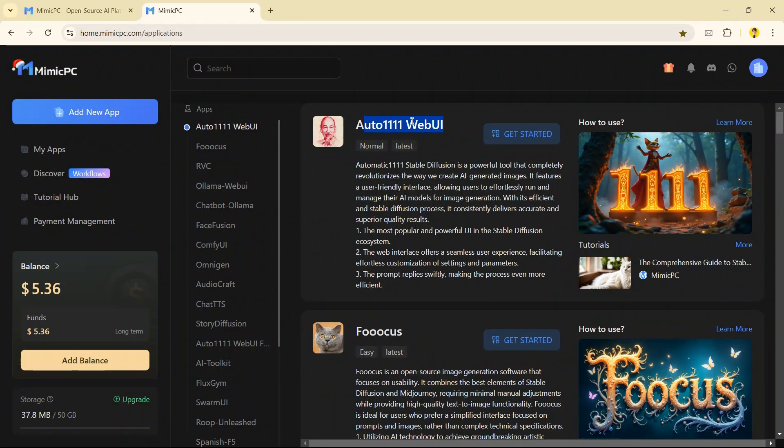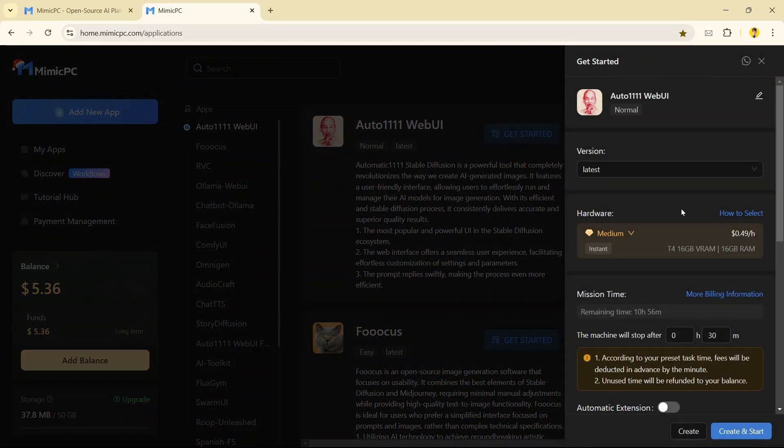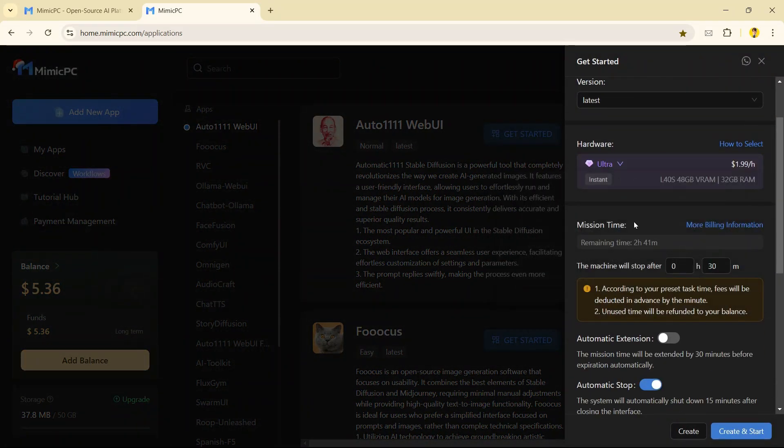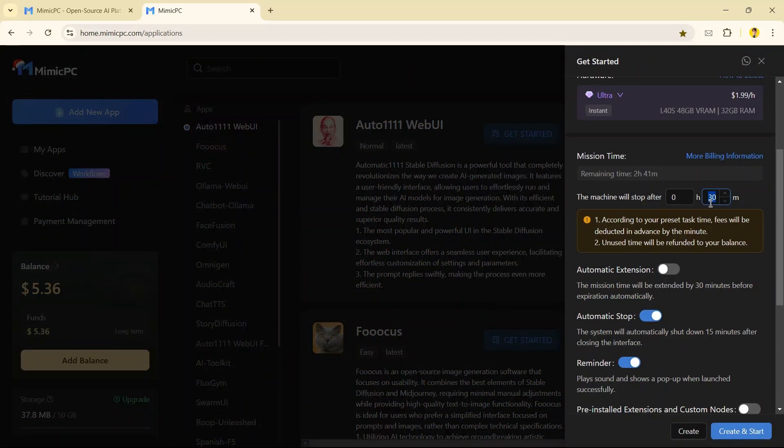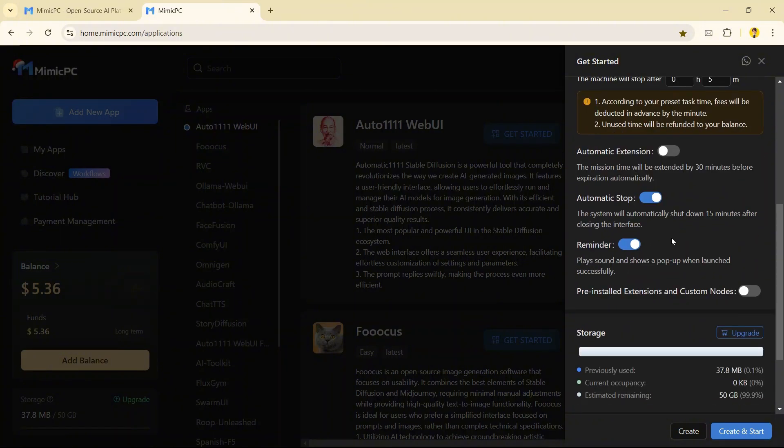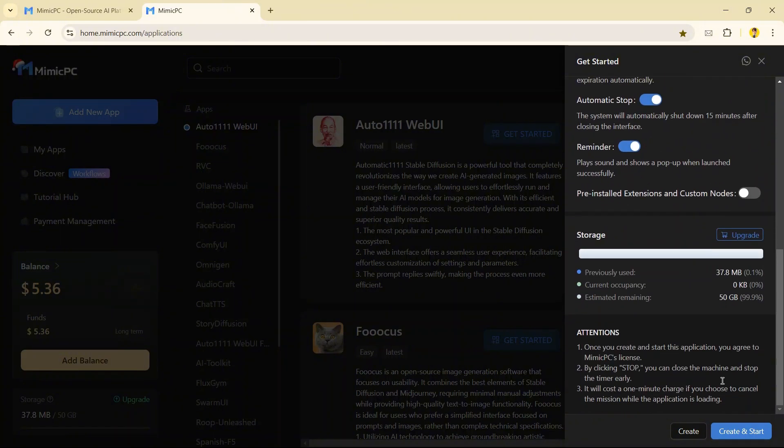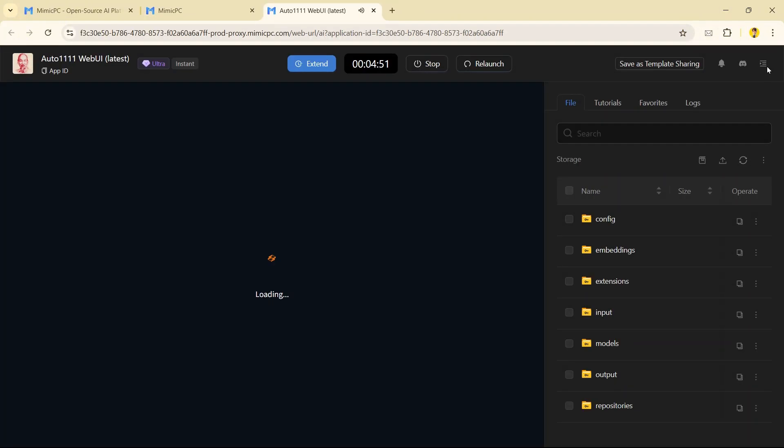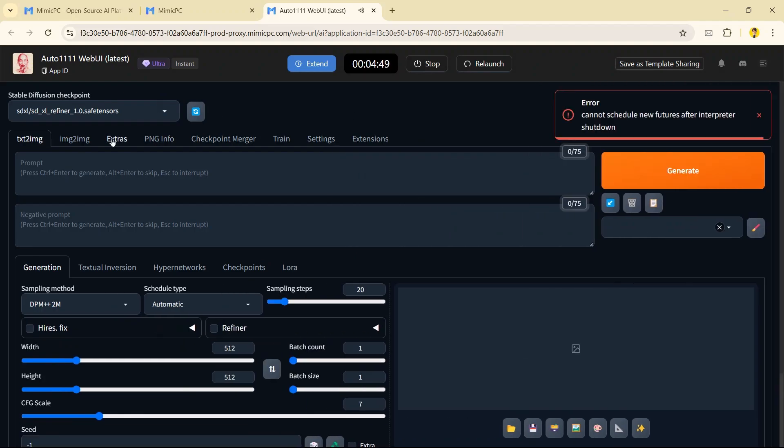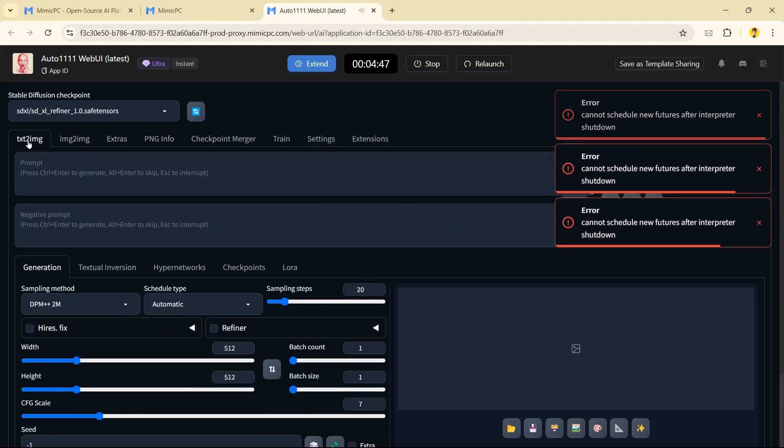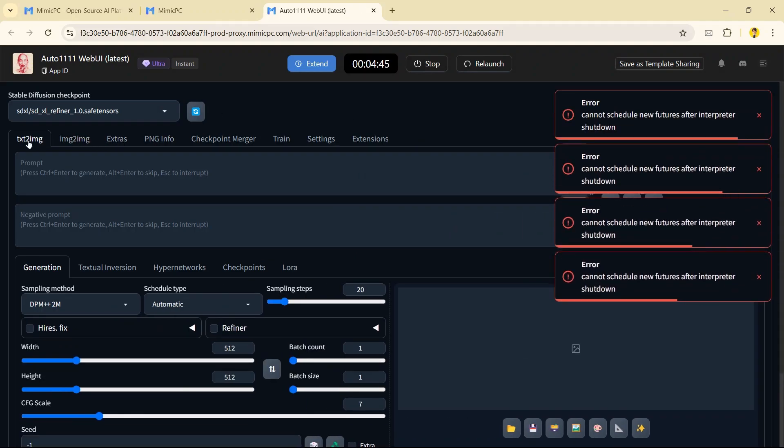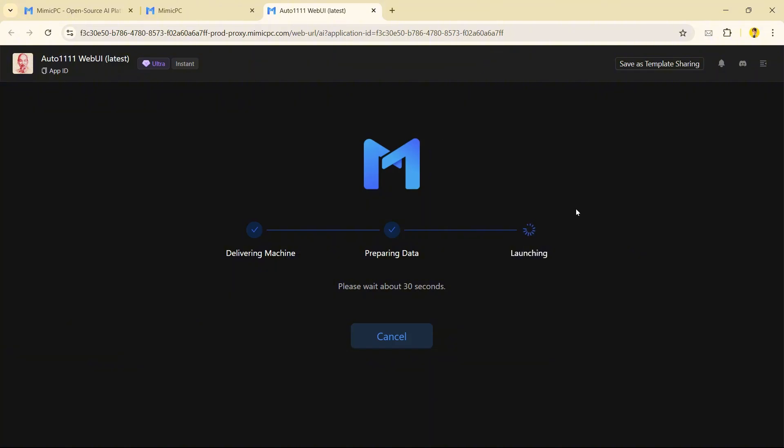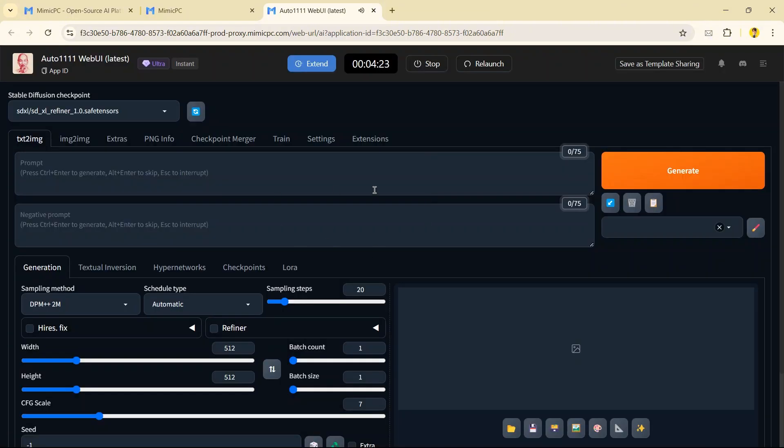Let's try Auto-111 which is based on Stable Diffusion. The interface is launched. If you see these kinds of errors which are not common, simply click Relaunch and everything is working perfectly fine.